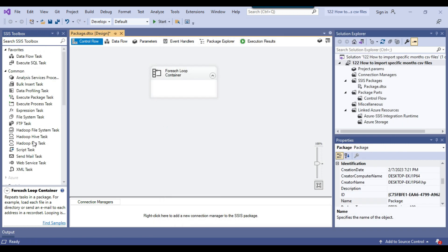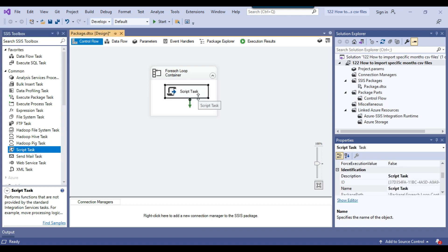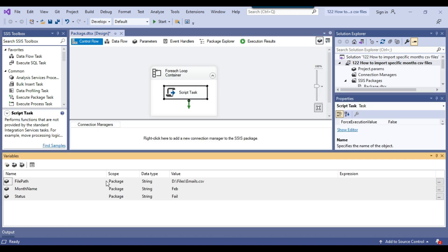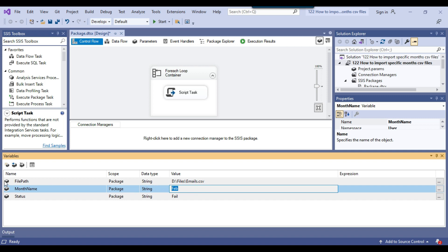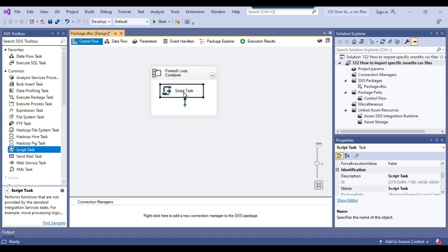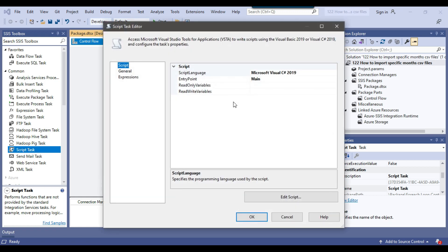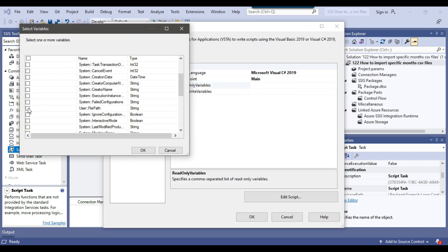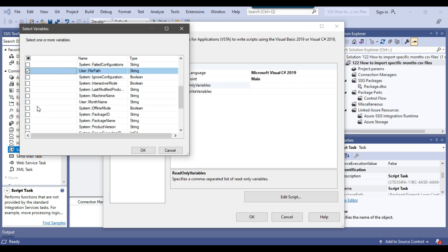Inside the For Each Loop, I'll use a Script Task to get the month name of each CSV file, then compare that month name with the month name value provided via the SSIS variable. If both months match, then only those particular files will be imported; otherwise the files won't be imported. I'll configure the Script Task, adding file path and month name as read-only variables.